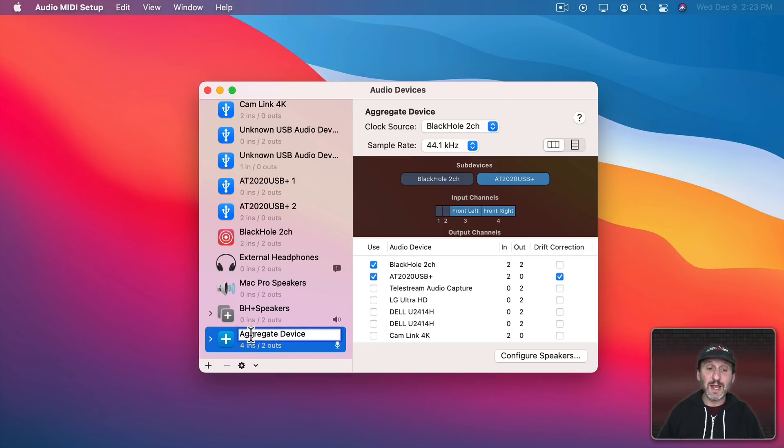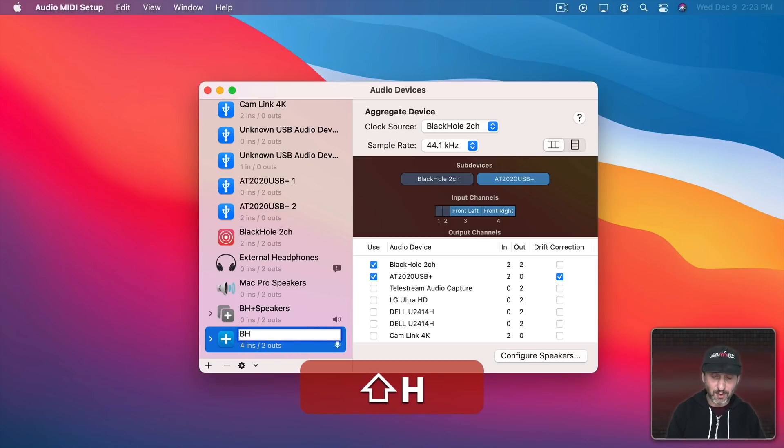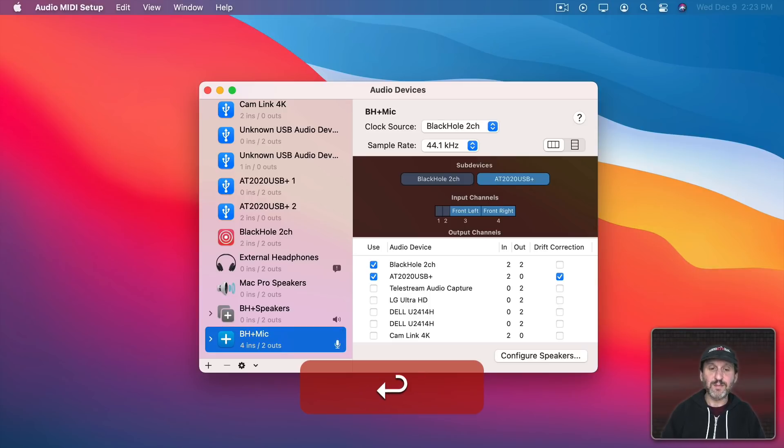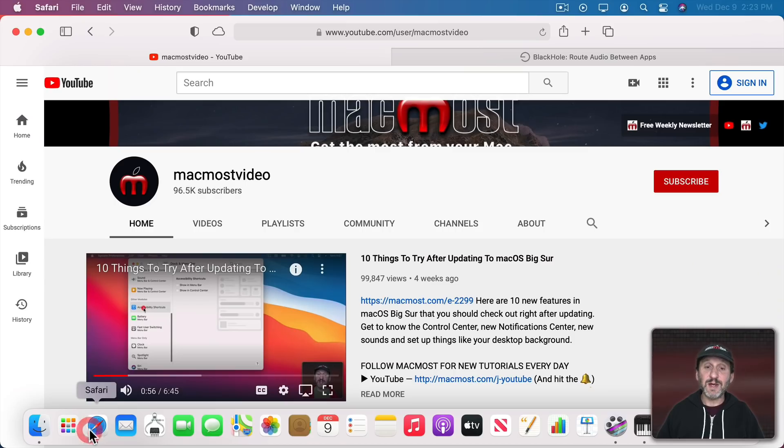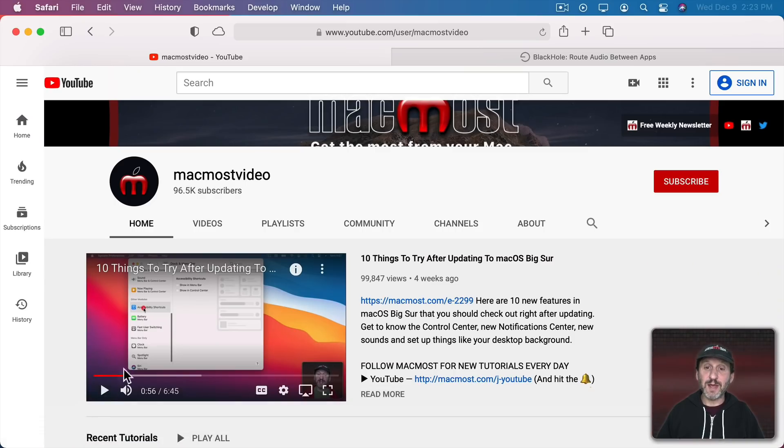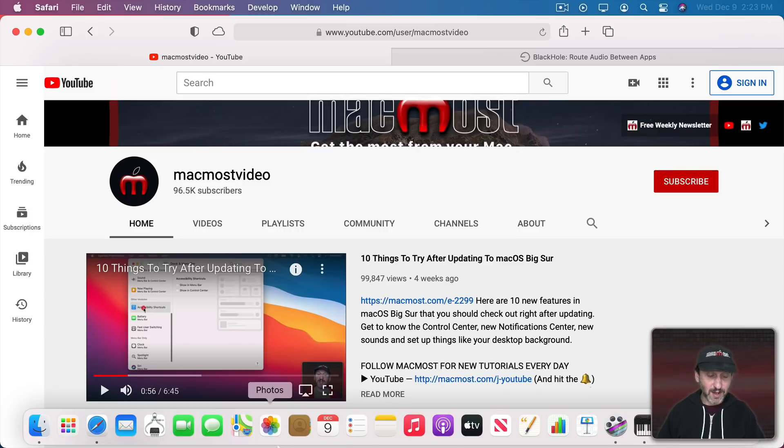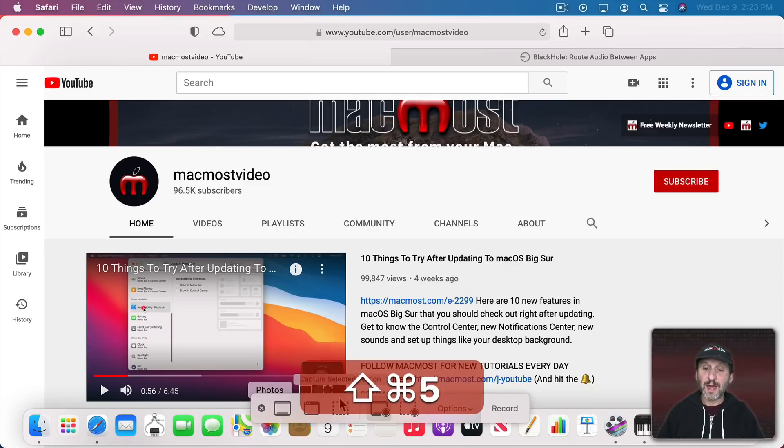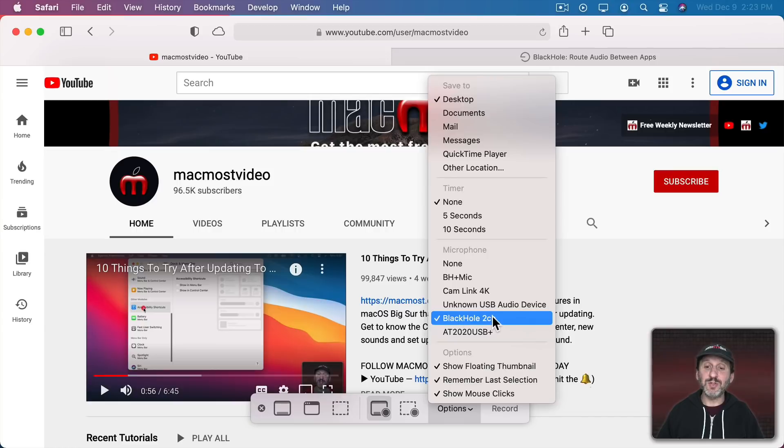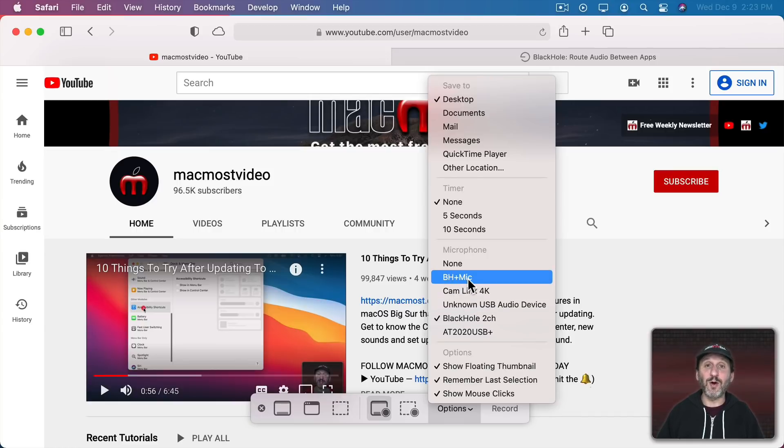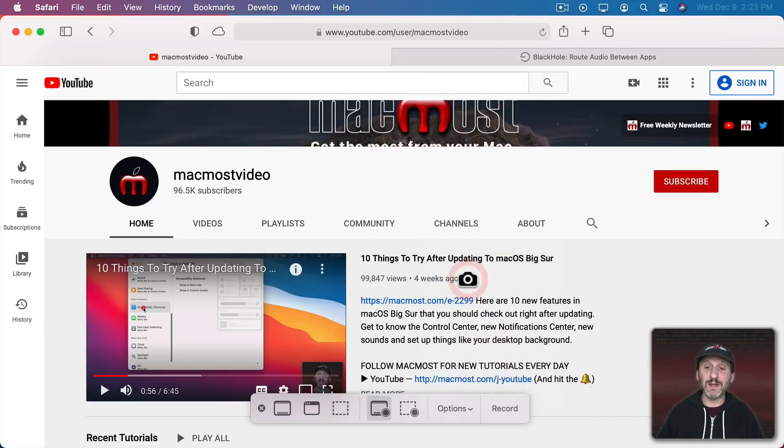Let's name this one to Black Hole Plus Mic. Now we can go back to get ready to screen record again. But this time when I go to Capture I'm going to change the option from Black Hole 2 Channel to my new aggregate device Black Hole Plus Mic.